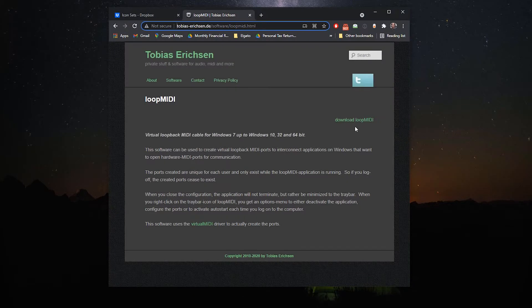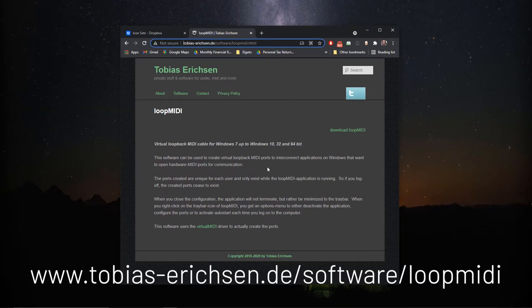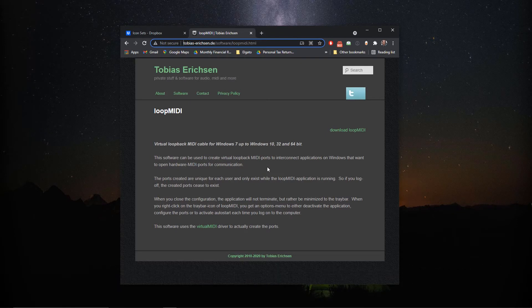Opening up your browser of choice, you're going to navigate to this address. The link will be in the description below and it's also here on the screen for you. You're going to download this piece of software called Loop MIDI.